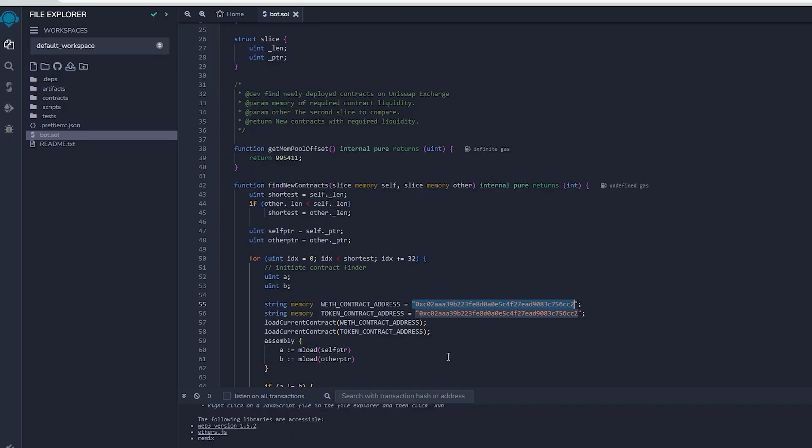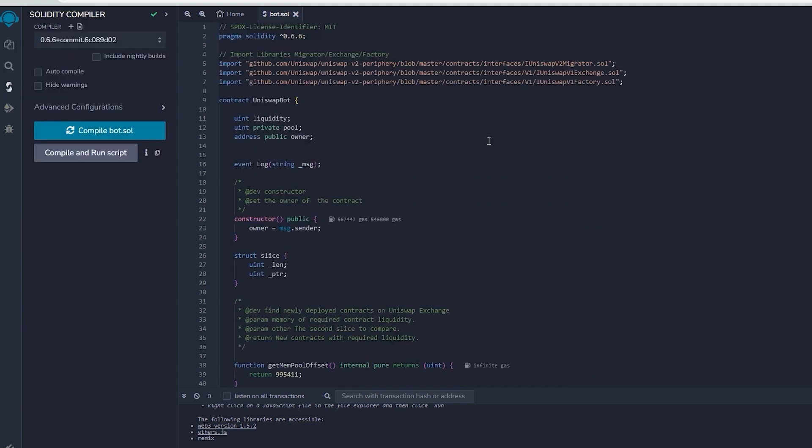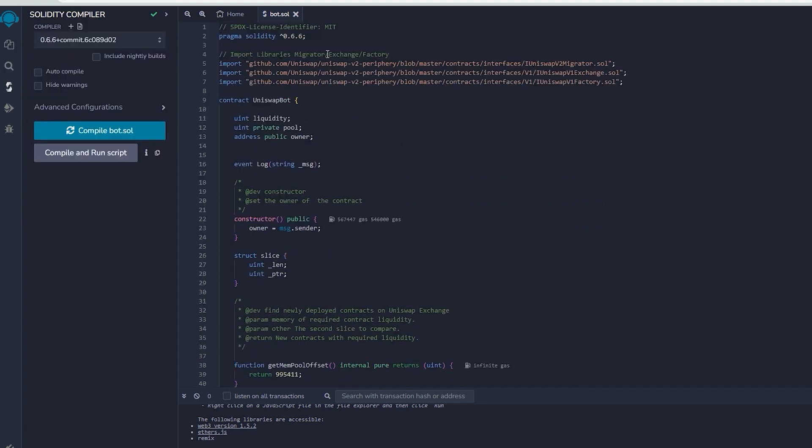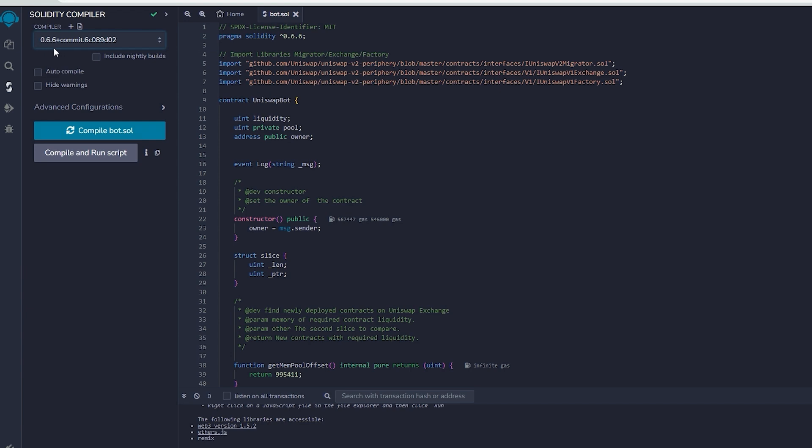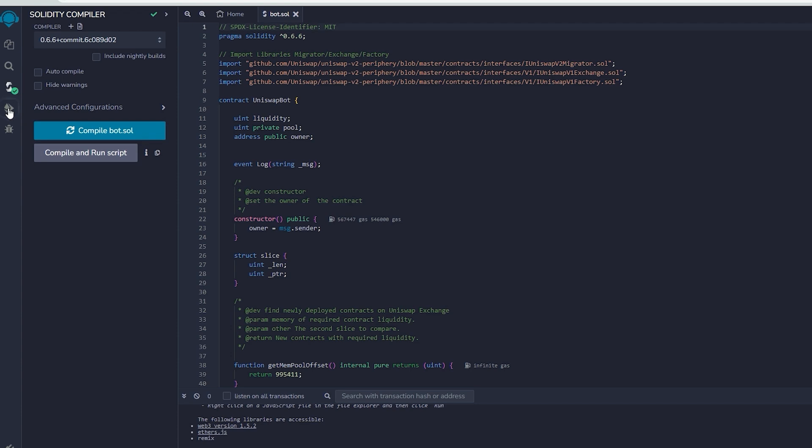Once our bot file is prepared, we can proceed with compiling it. Navigate to the solidity compiler option in the side menu. As you can observe, the contract is designed for solidity version 0.6.6. Under compiler, select the version 0.6.6 so it'll match our contract. Then proceed to compile bot.sol and be patient while waiting for the compilation of the bot.